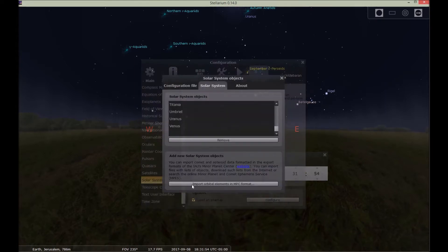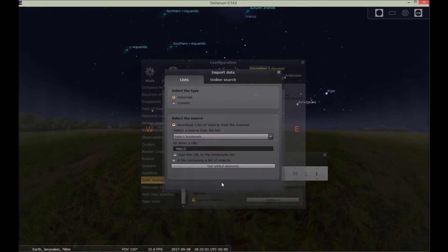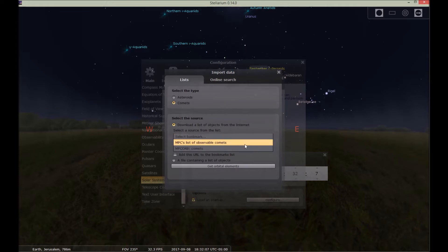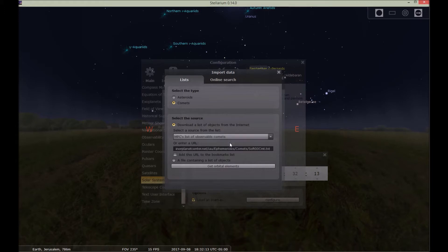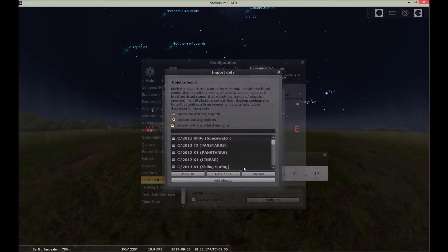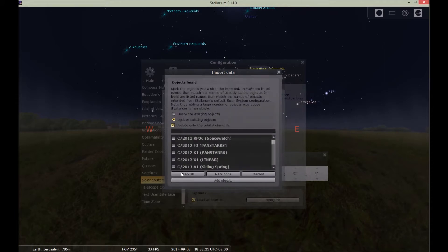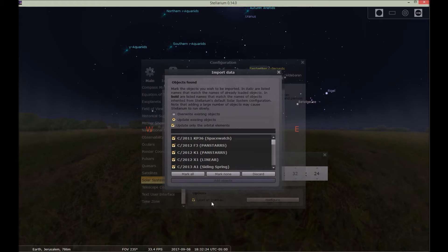And down here you would put import orbital elements in MPC format. That's underneath the add new solar system objects. So you're going to add here. You click here for comets and then here there's a list. So you'd want to choose MPC's list of observable comets and then click get orbital elements. You can just pick and choose which ones you want, but we're just going to click mark all and then add objects. So it's adding the objects now.